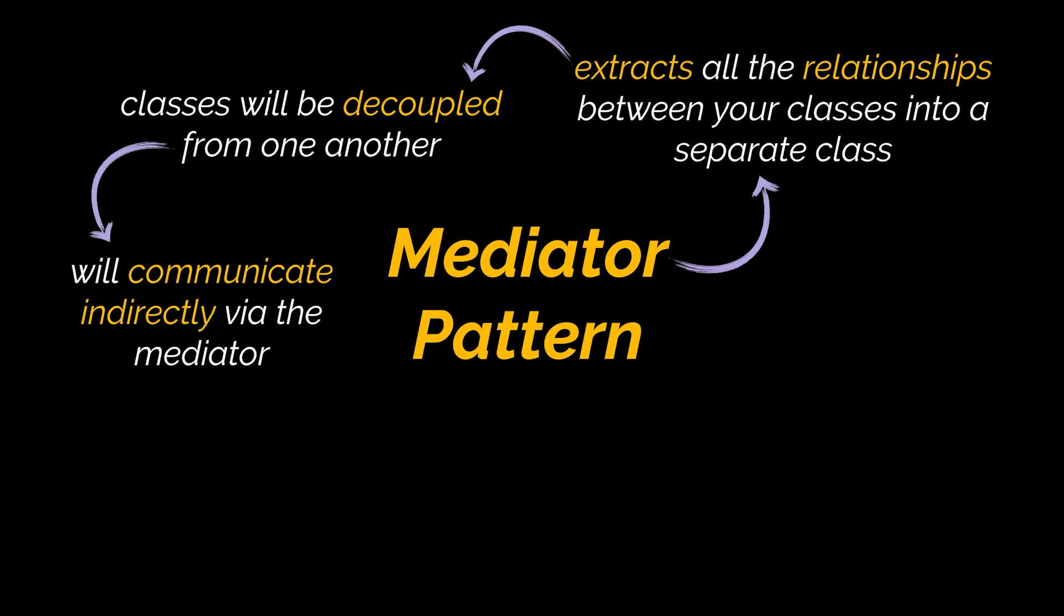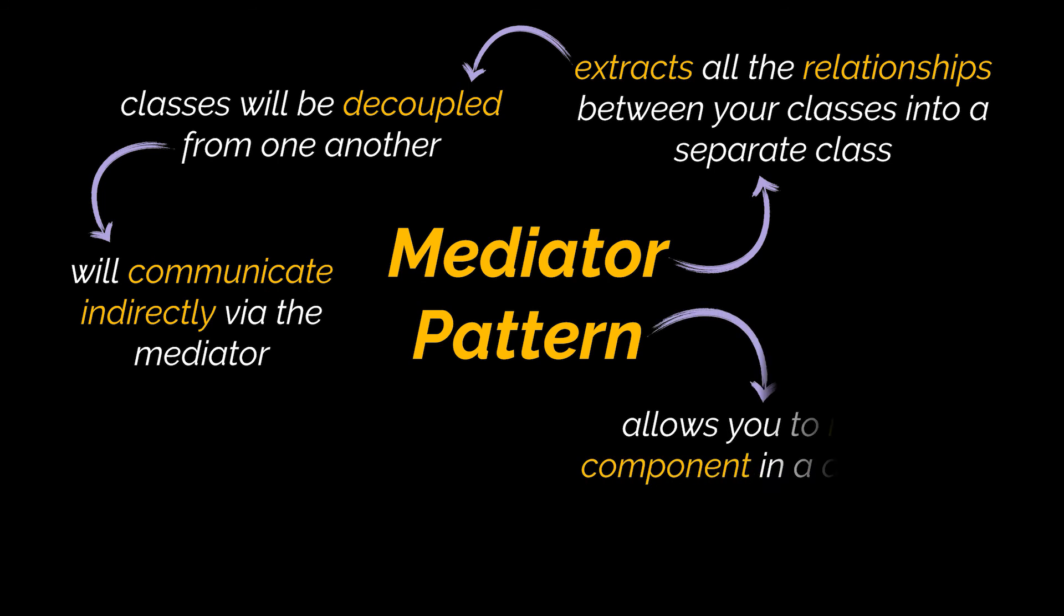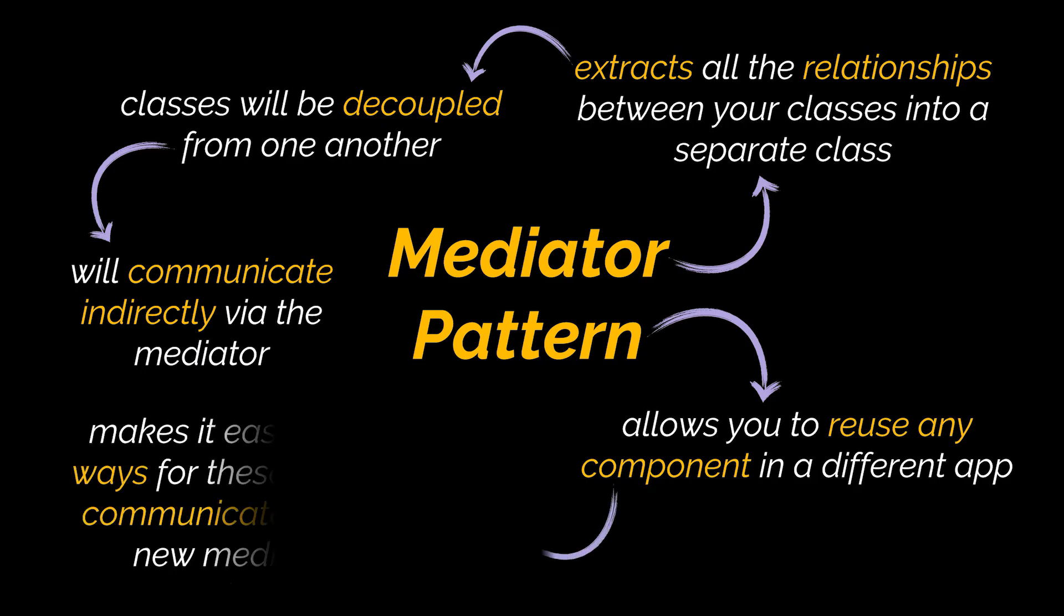What you'll also be able to do is reuse any component in a different app, and to do this you'll need to provide it with a new mediator class. Because this mediator class houses all the relations between our components, it's now very easy to define entirely new ways for these components to communicate by introducing a new mediator class.